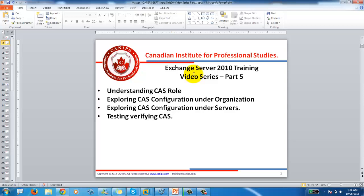In previous videos we had already installed Exchange, explored the EMC, created some accounts, did the basic mail flow, and in the last video we created databases and understood what databases are. I hope you were able to complete the assignment given at the end of the last video for creating those databases. We did test out one account that was created in the new database.